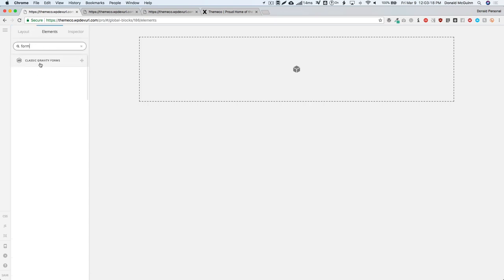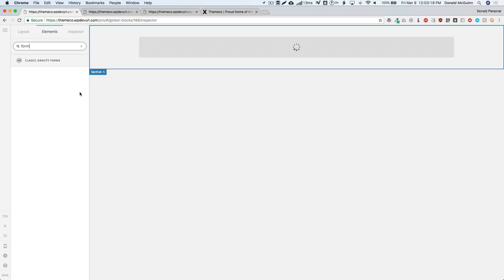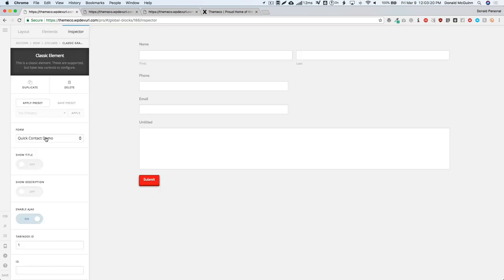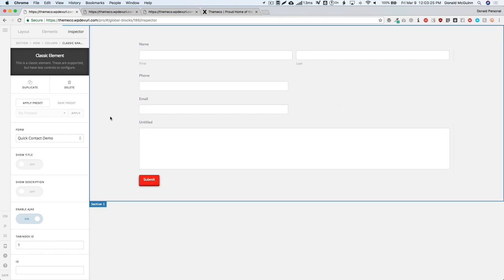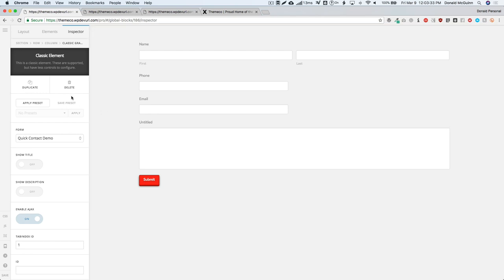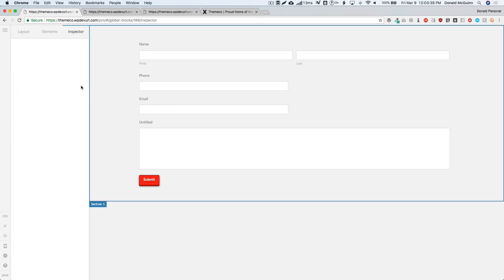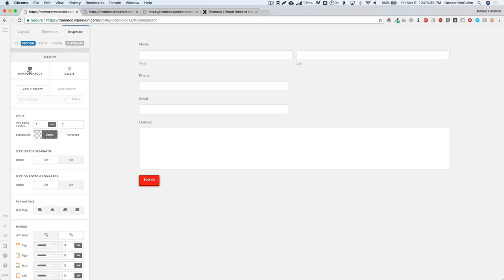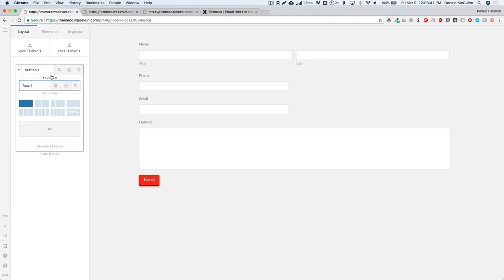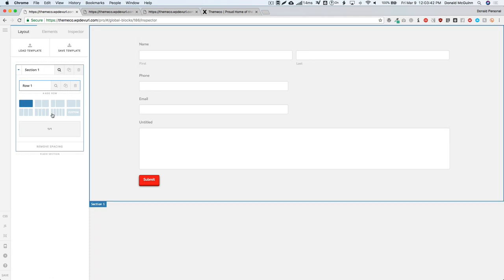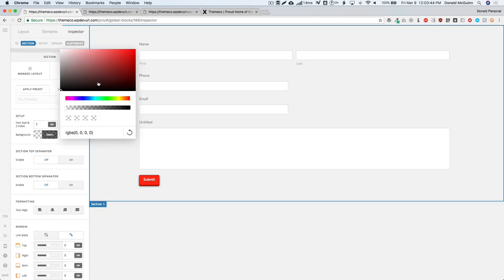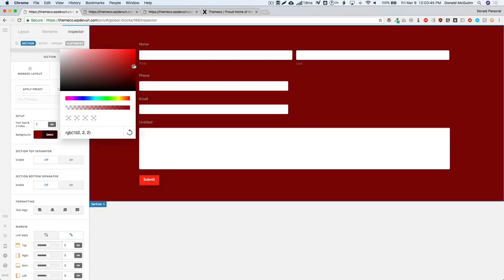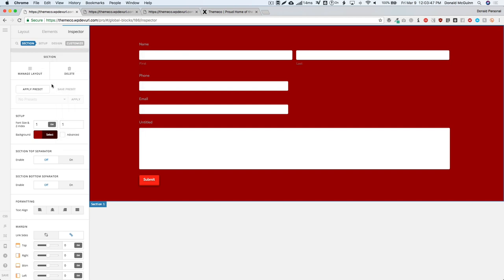I'm going to add a Gravity Form element right here because I want to put a contact form on the bottom of all the pages that I've added this global block to, so that way it's easy for people to contact the company. From there we can style this section however we want. Let's go ahead and add a background color here, and then we have our simple contact form block that we want to use.